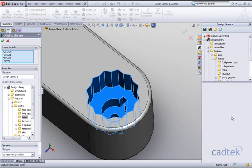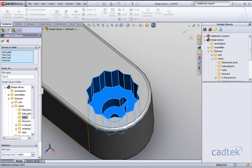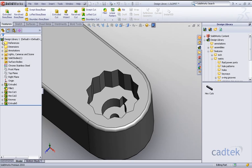We're then prompted for a name for our design library feature and I'm just going to call this hexagon cuts and we'll accept that.